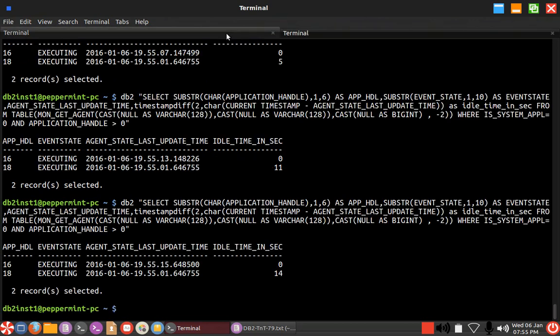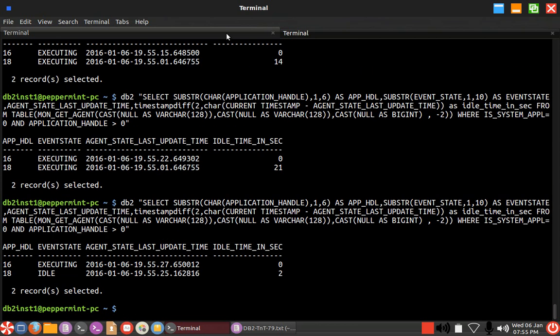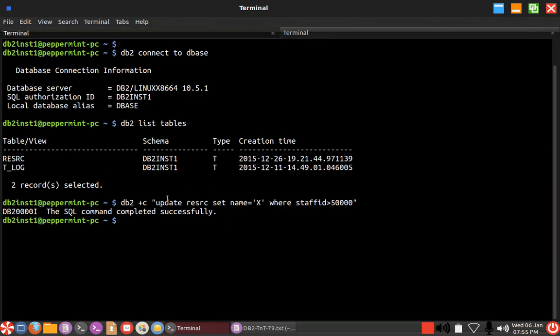If that particular application handle is 18 and it is in executing state, it is in executing state for the past 21 seconds. It came back to idle and two seconds which means the executing state is complete. You can see that, yeah, the executing state is complete.